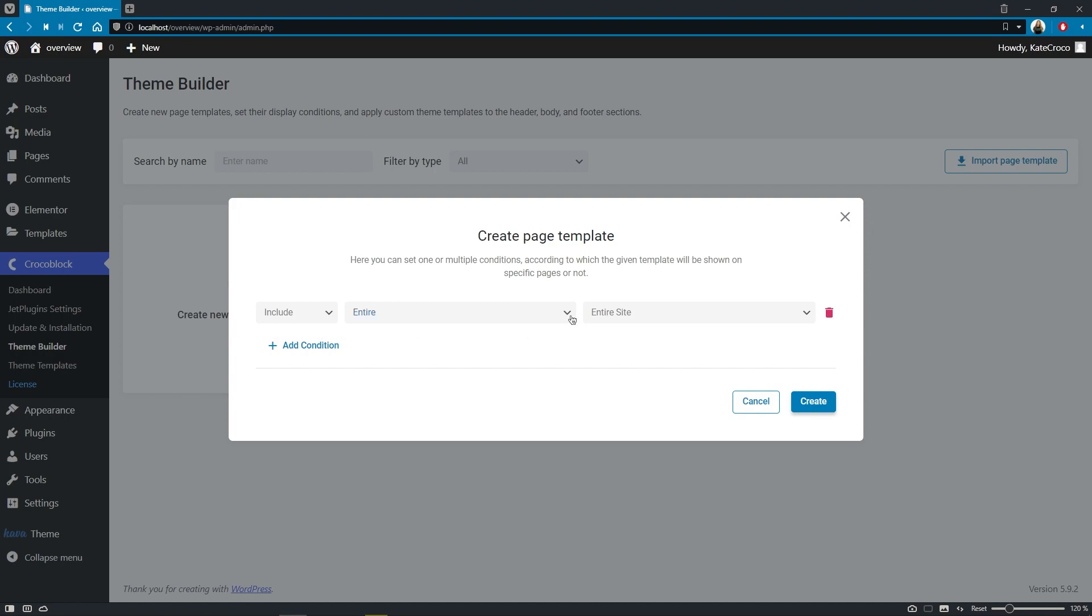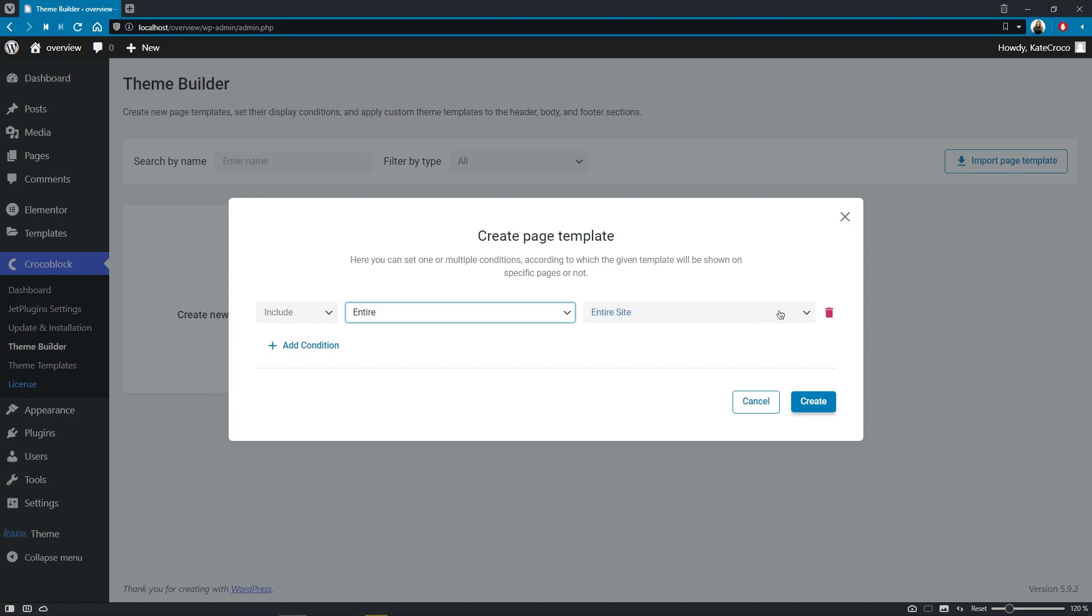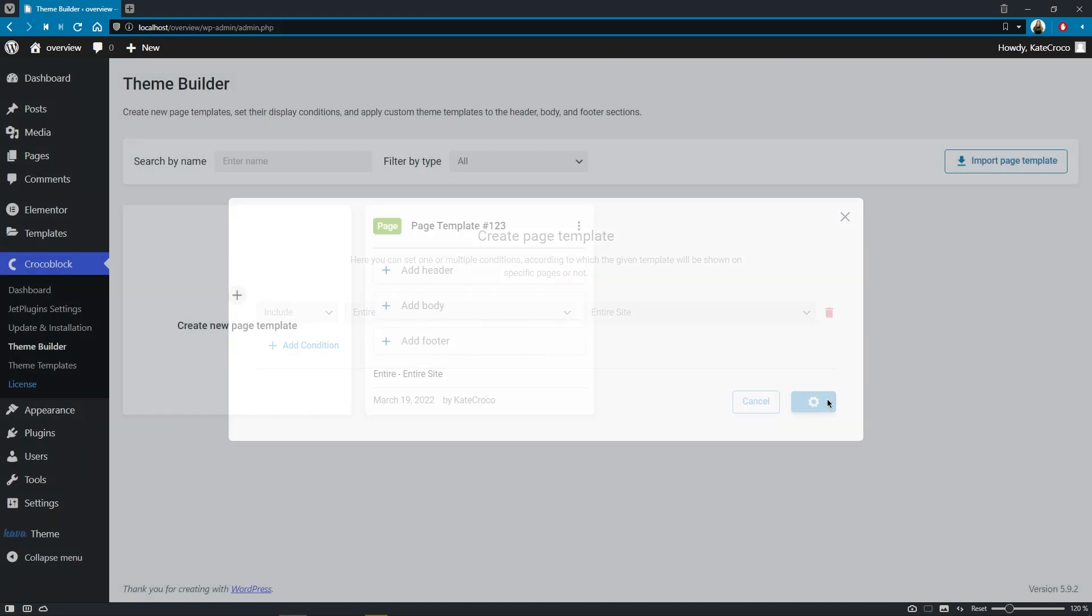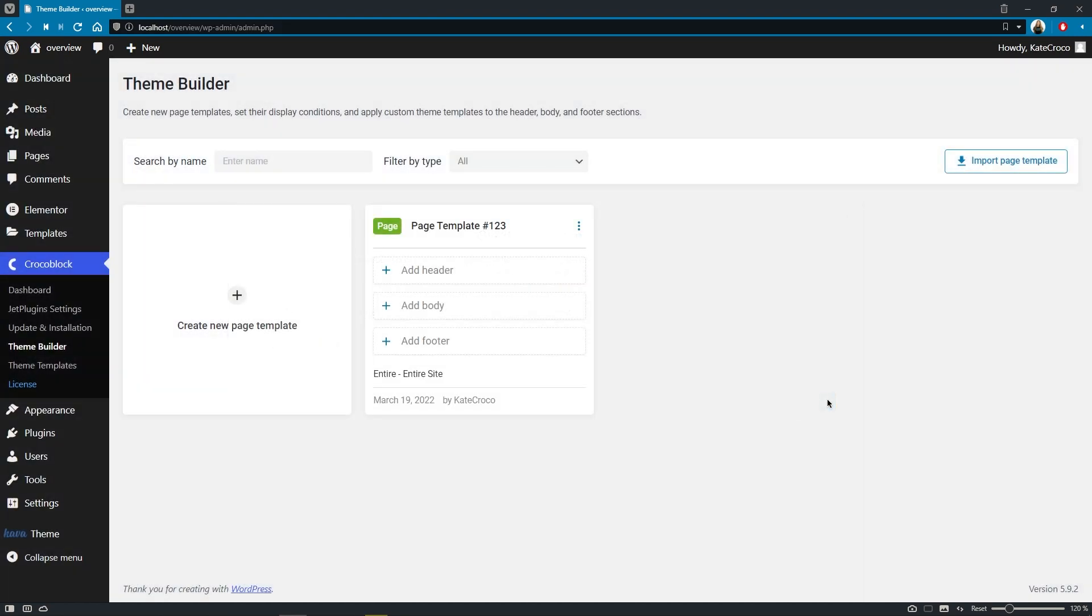So let's, for example, choose the condition entire site and create the template. As you can see, the structure for the new page template has been created and its type was set to page. The type of the template directly depends on the display conditions we select.